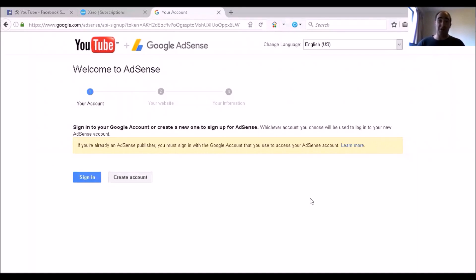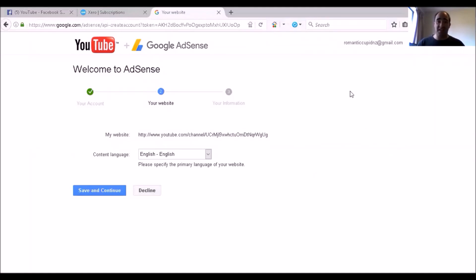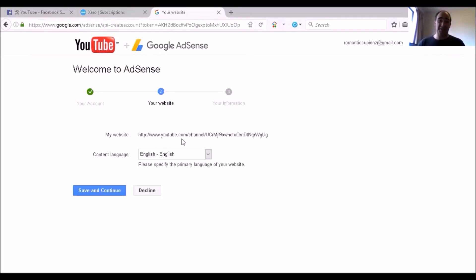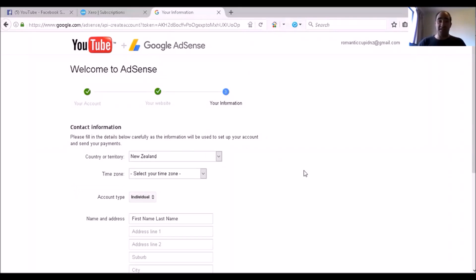Now that you're in the Welcome to AdSense screen, I'm going to sign in. Where it says here, your website is actually going to be your YouTube channel, right there and then. Now, this is the only process to do it without a website, so let's continue. Yes, we're speaking English, and I'm going to save and continue.